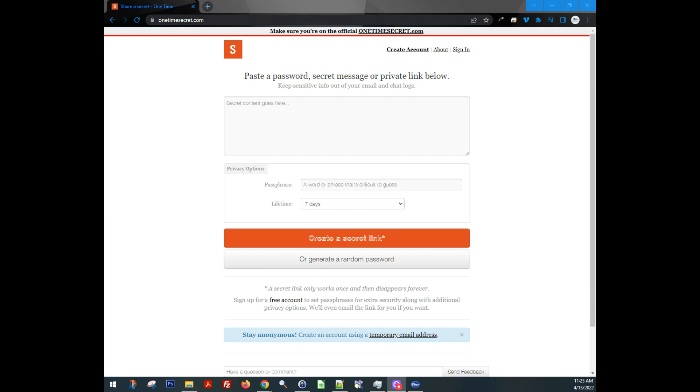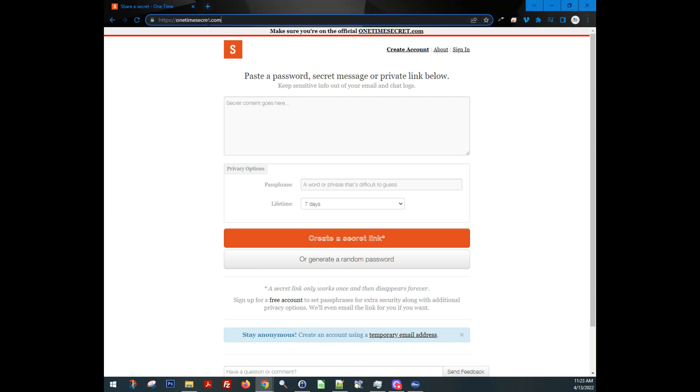But real quick, let me show you this one time secret, super handy website. Again, it's one time secret.com. And all you have to do is put whatever secret content goes here, right?